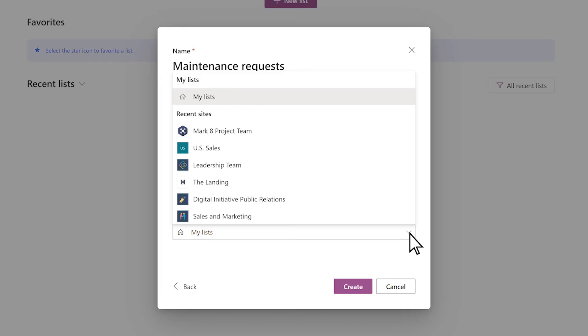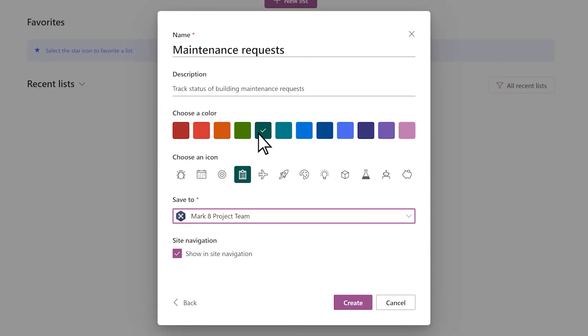To automatically share the list with all owners and members of a Microsoft Team or SharePoint site you belong to, select it from the Recent Sites list. The list will then be stored on that team or site.